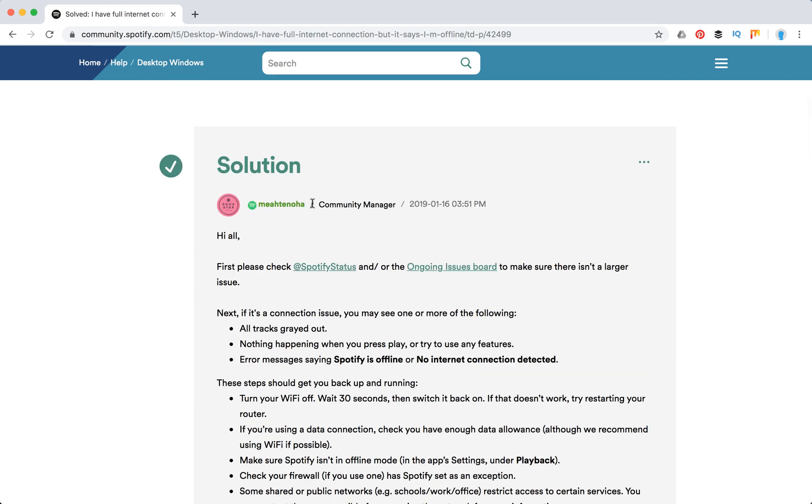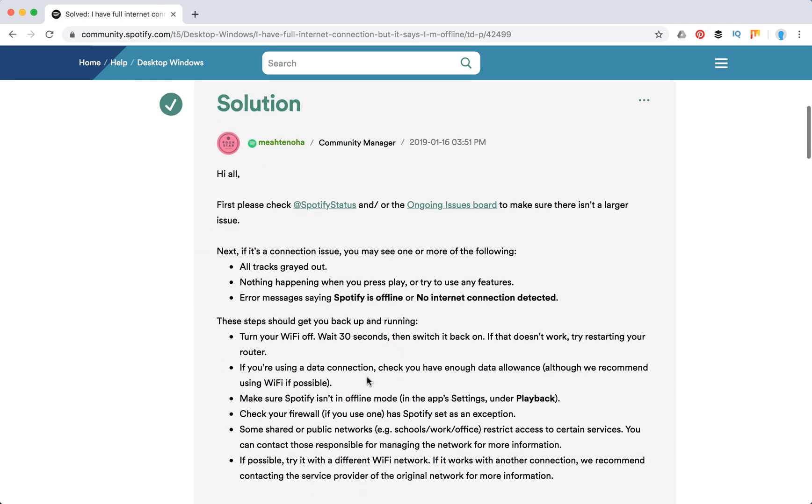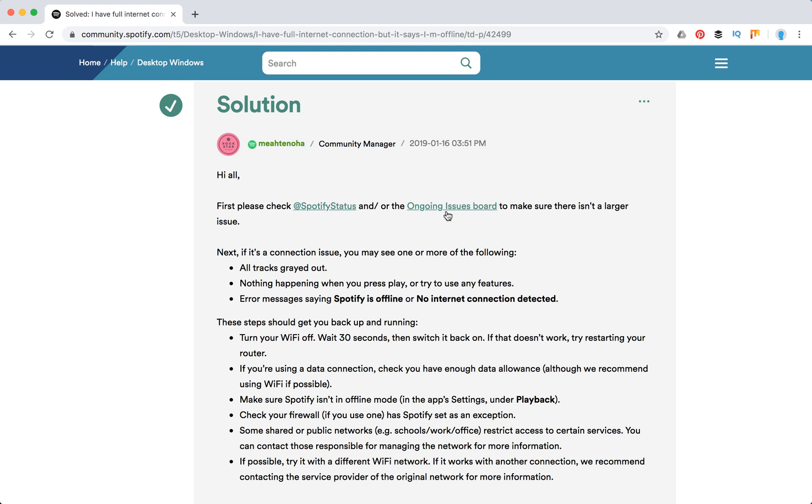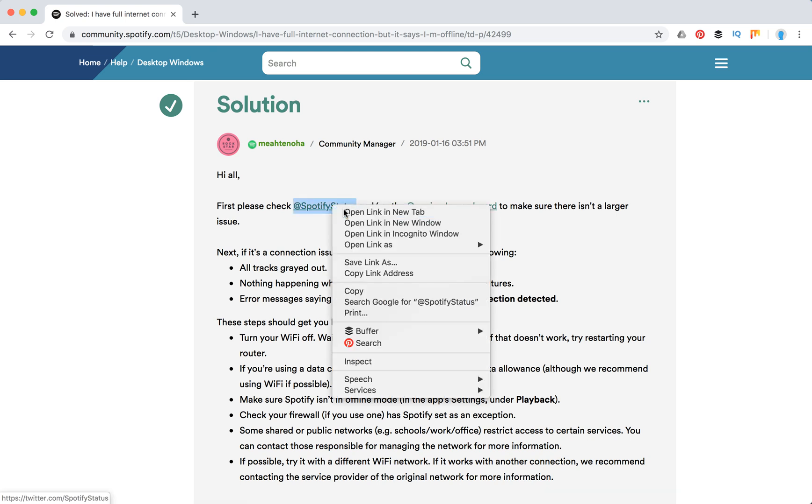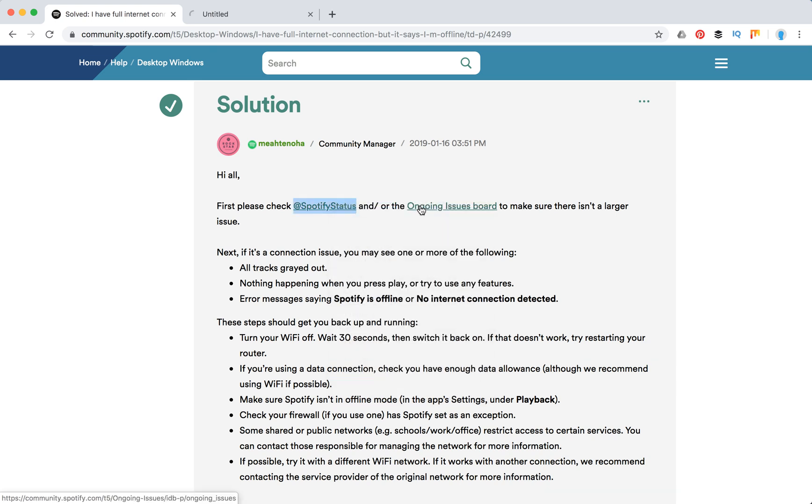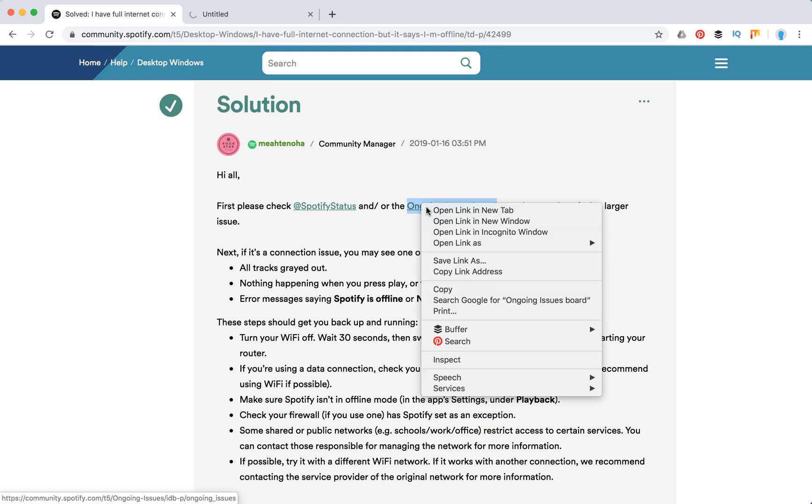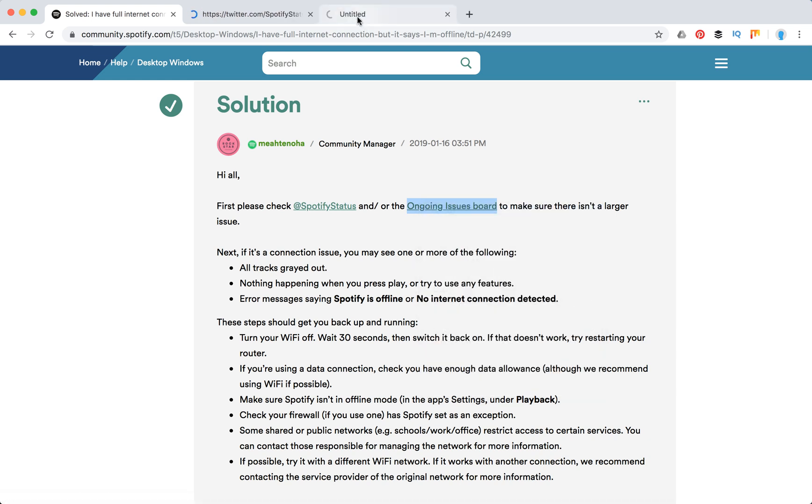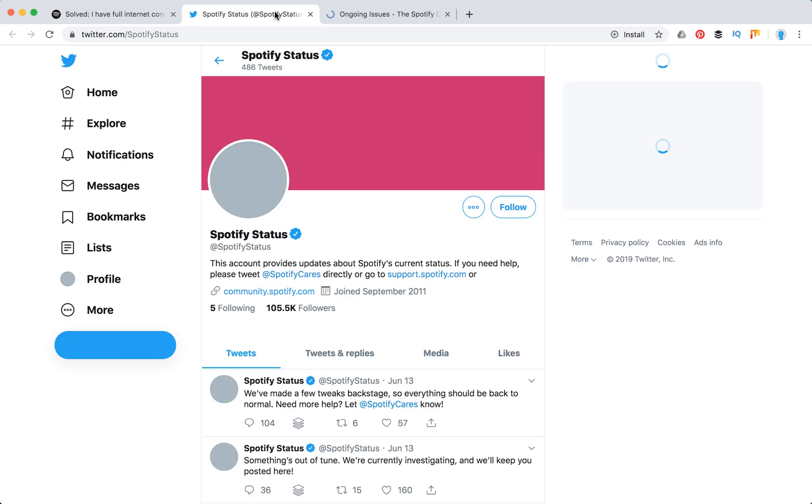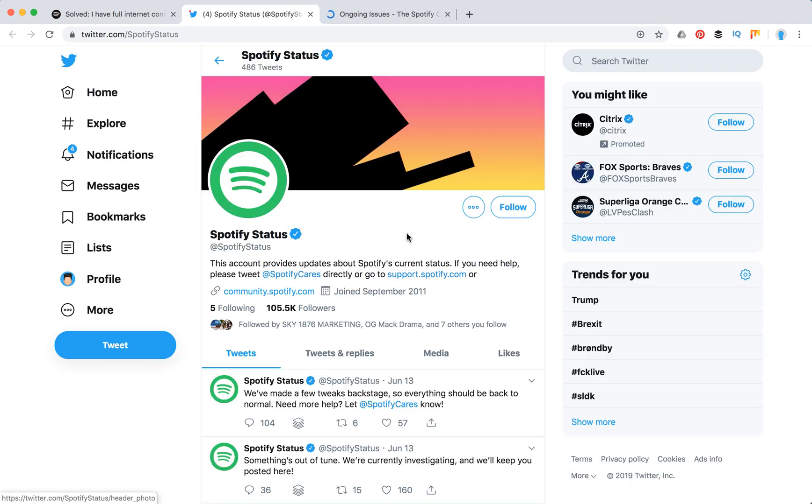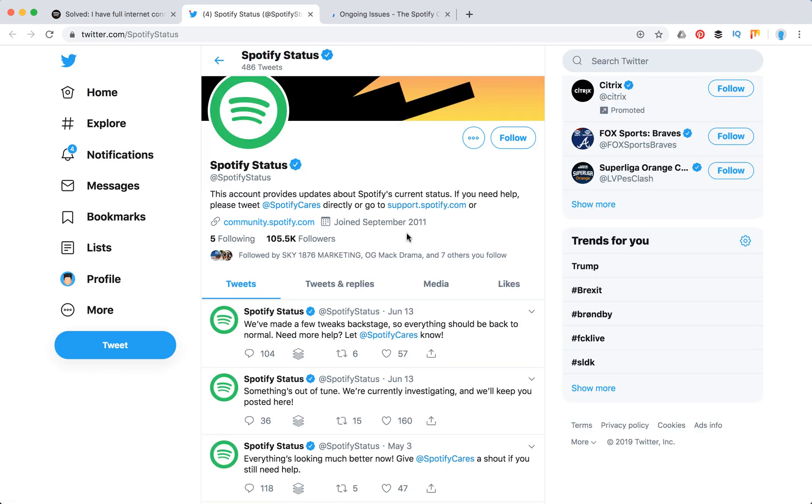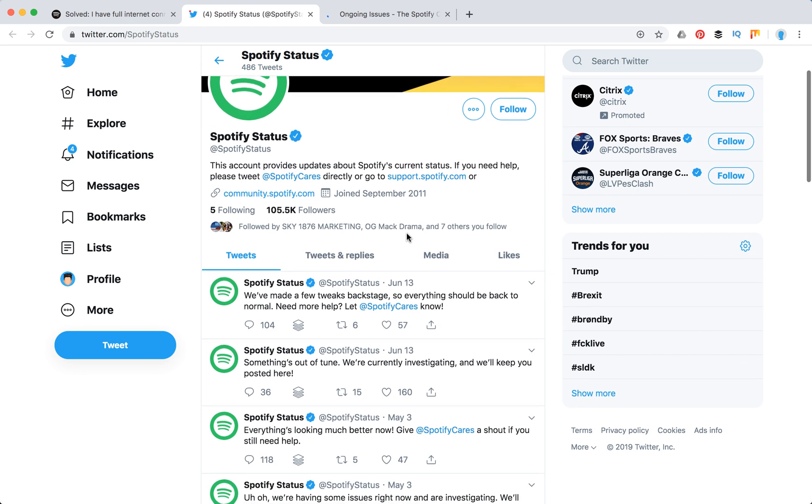So here's a fresh response from Spotify community manager. First of all, you need to check Spotify Status Twitter or the ongoing issues board to make sure that it's not a bigger issue, not some global Spotify bug or something like that.